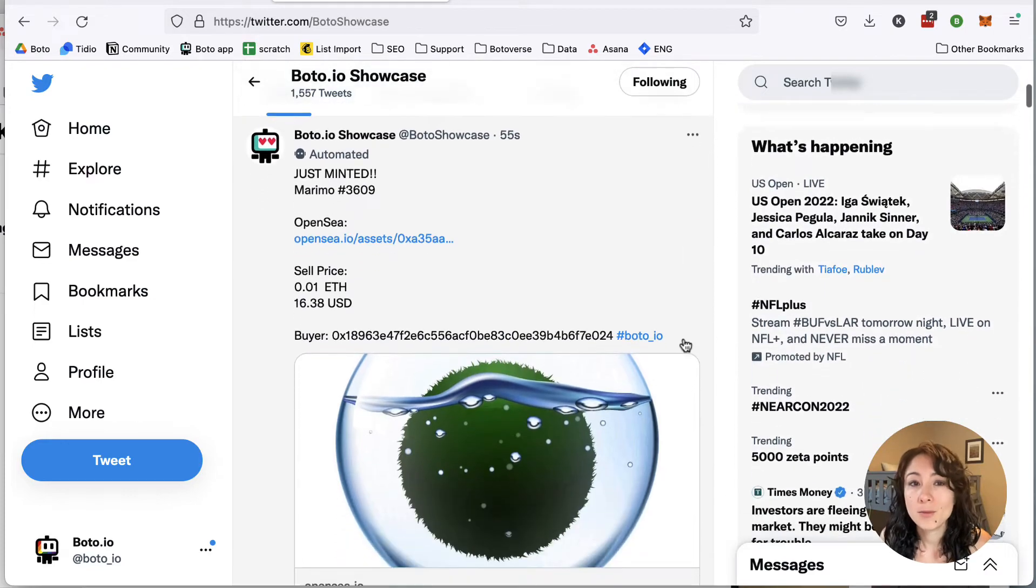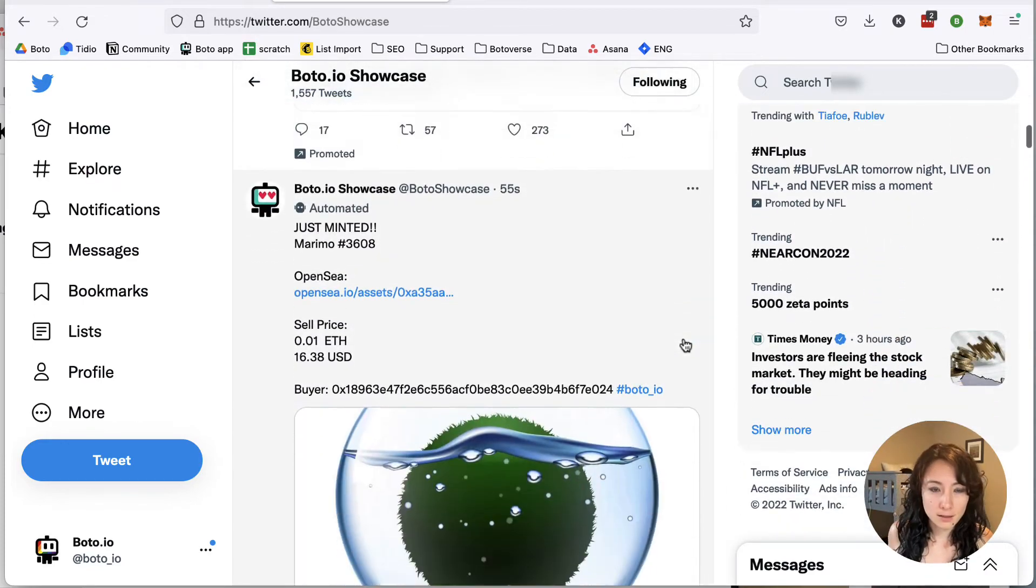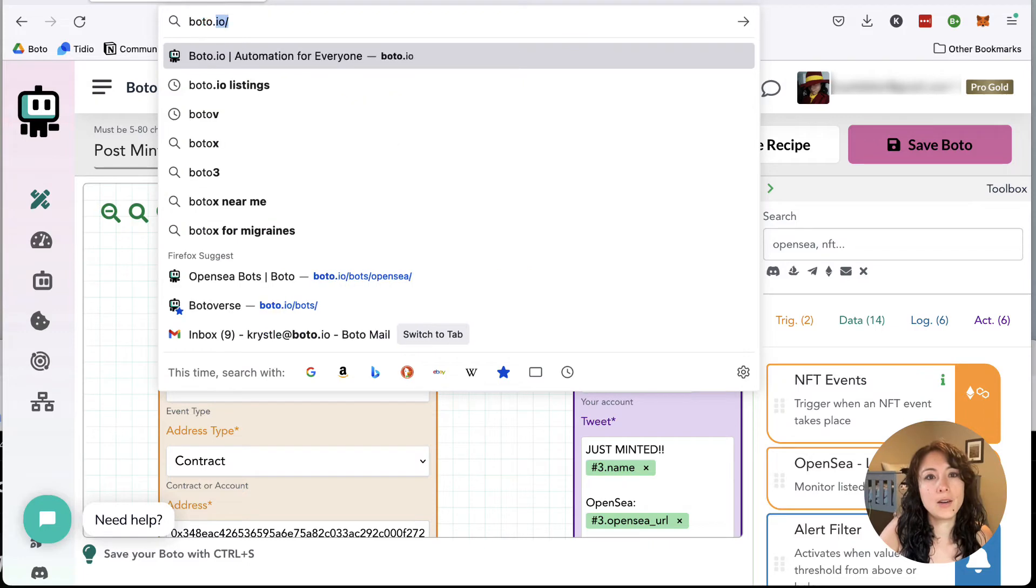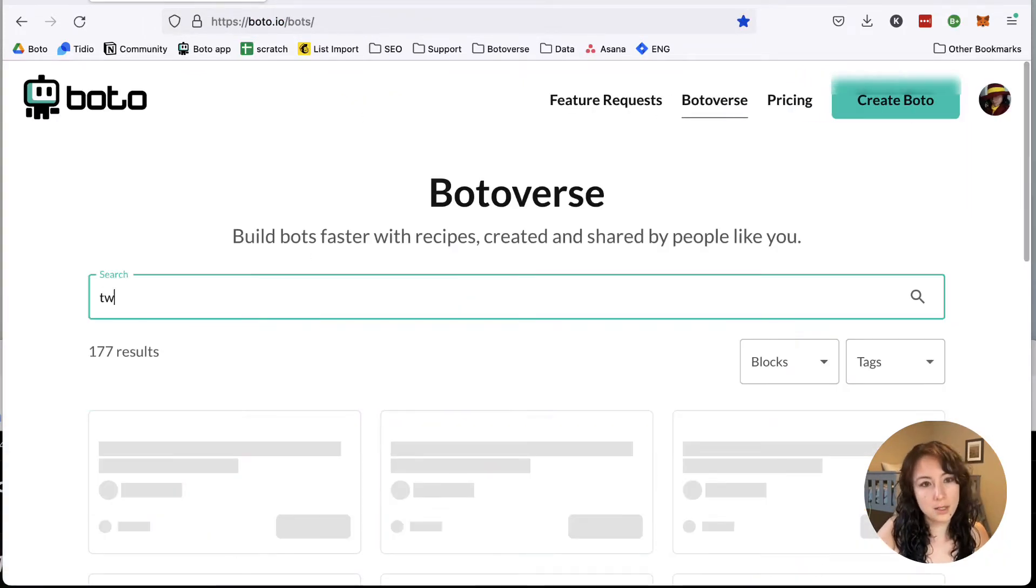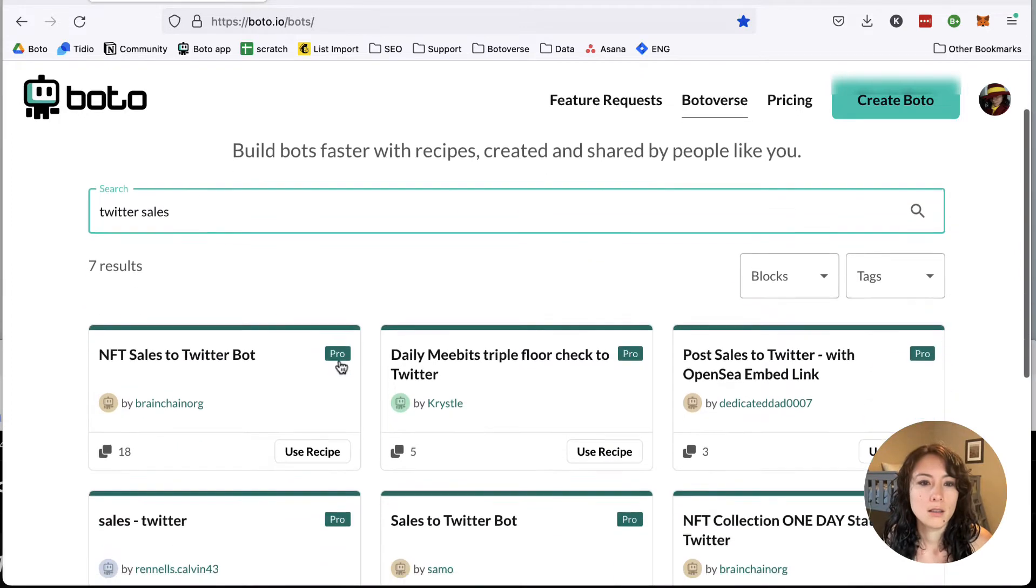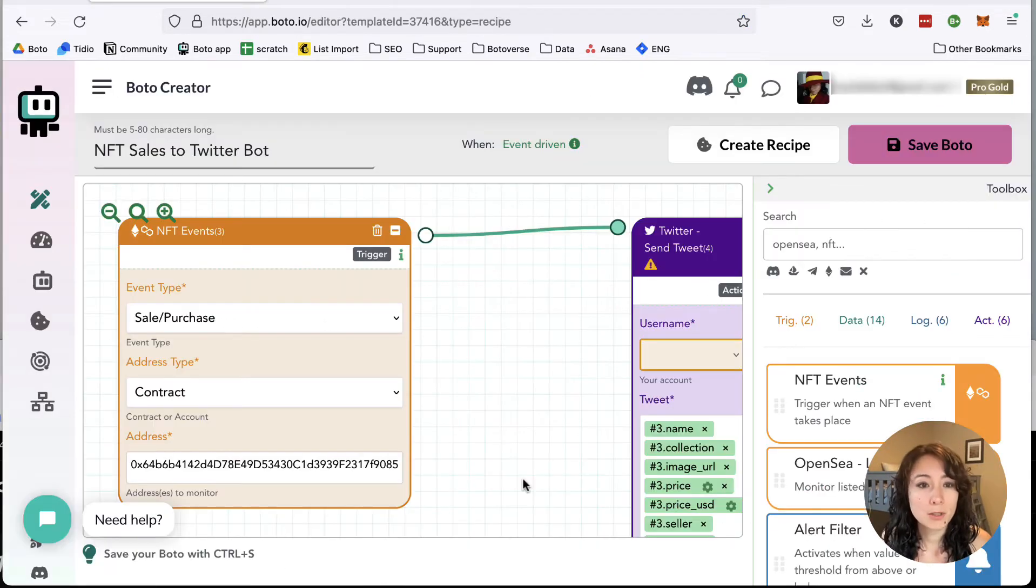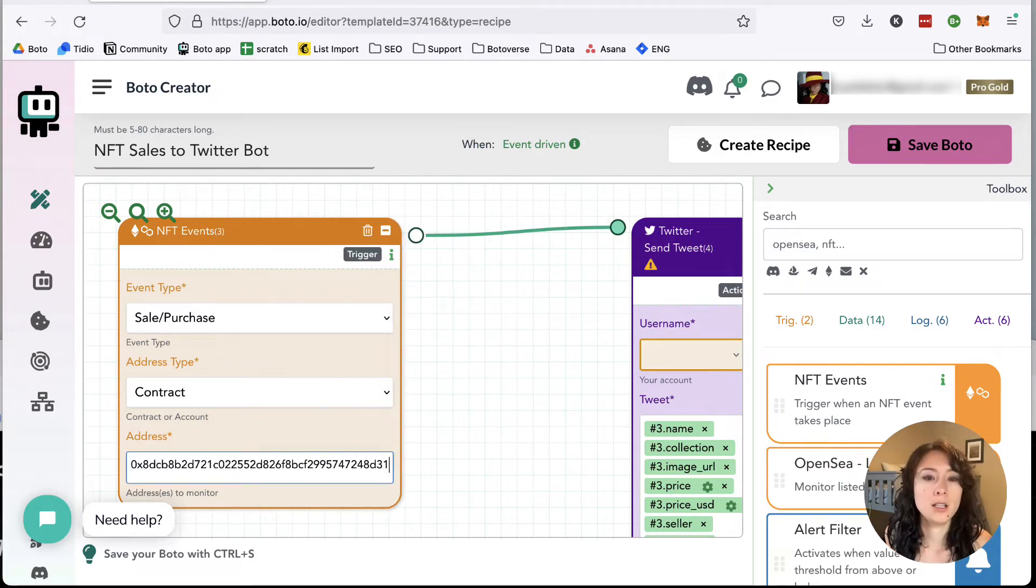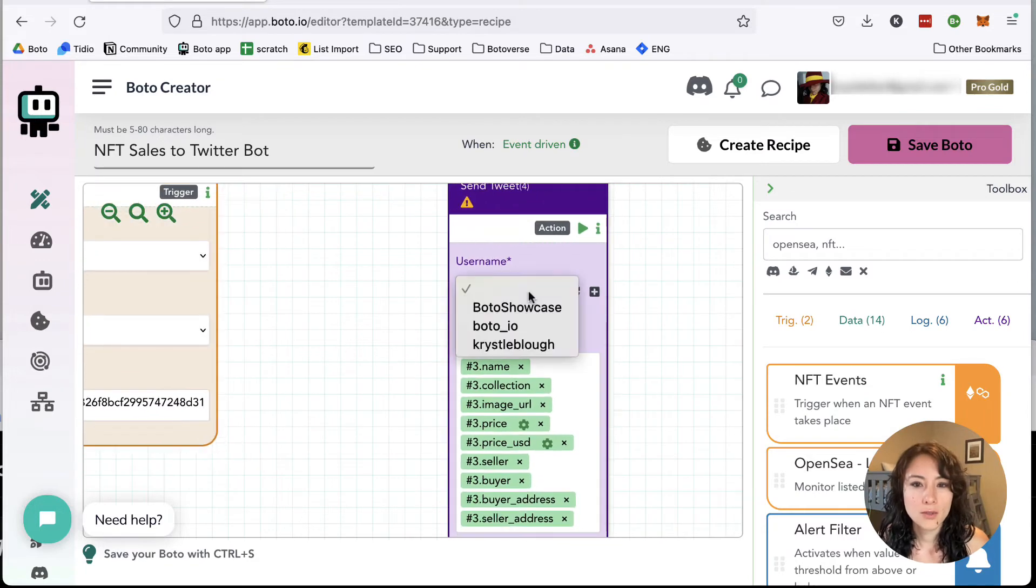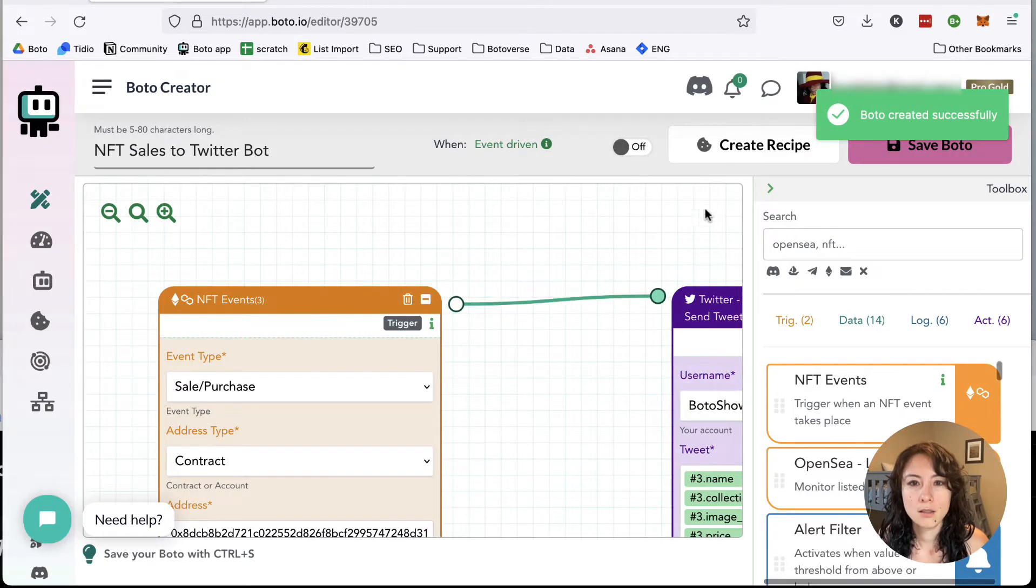So let's move on to sales. Also pretty easy. Let's head over back to the Botoverse, boto.io slash bots, and do Twitter sales. There we go. Use recipe. And it's pretty similar. All you have to do is add the contract address. So here I'm putting in the Women Ape Yacht Club contract address. Choose your username, save, and turn on.